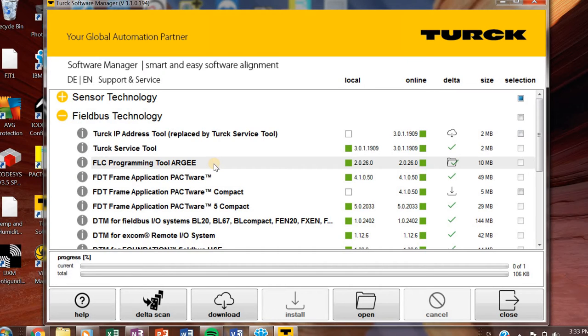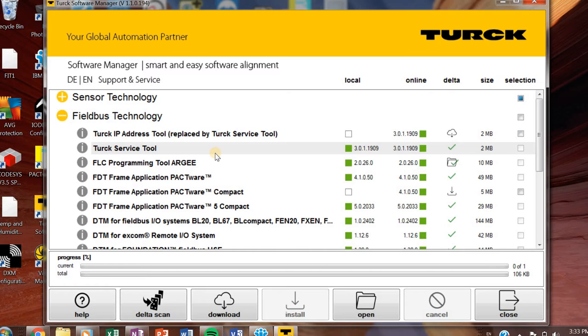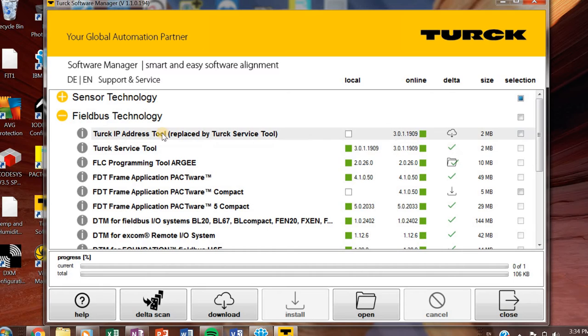FieldBus technology section. This is probably going to be what's going to take the longest to download. FieldBus technology products include our FEN20s, all of our block I/O that is IP67 and machine mountable, our BL Compacts, FEN20s, our TBENs. Those are all considered FieldBus technology products. So you'll probably need a bunch of the software that's on here.